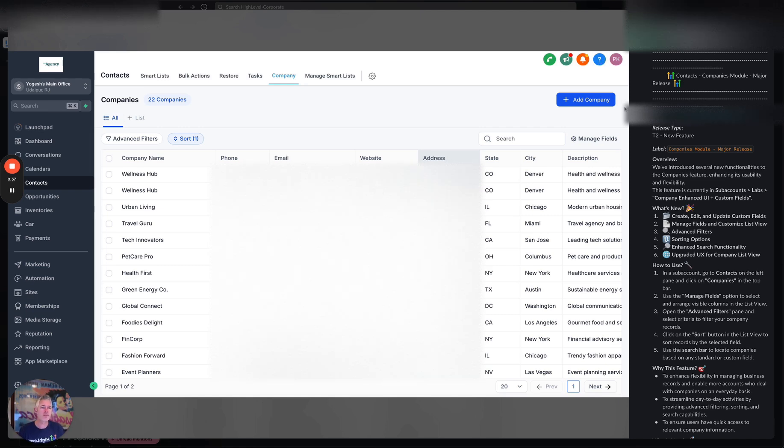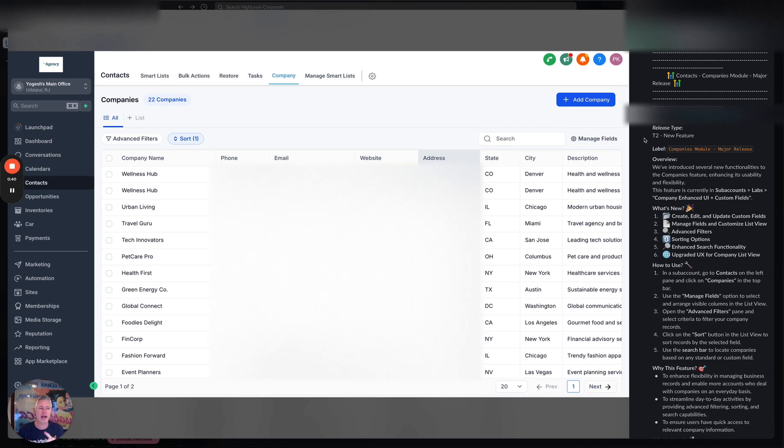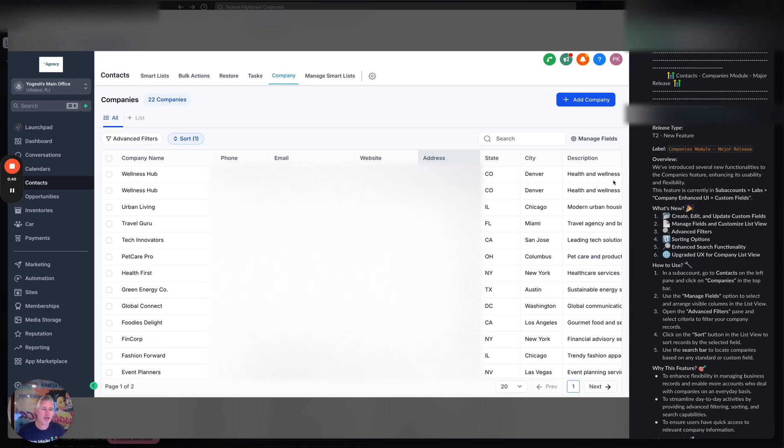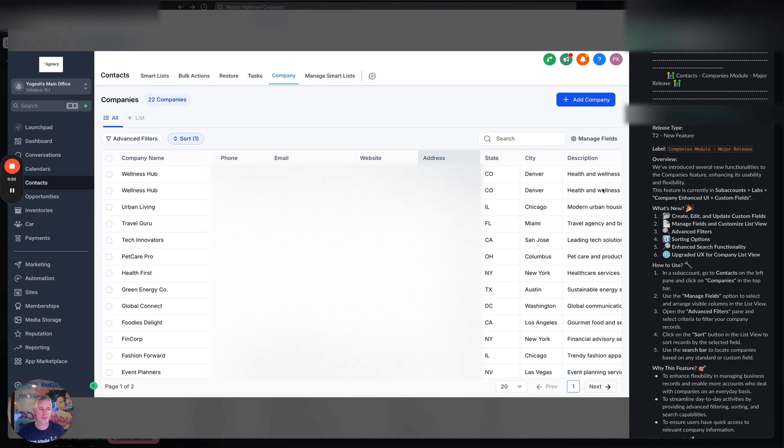So first up, number one thing here is you can now create, edit, and update custom fields on the company objects. You can obviously manage those fields and you can customize the list view. You get a bunch of advanced filters, advanced sorting options, enhanced search functionality, and an upgraded UX for the company list view.